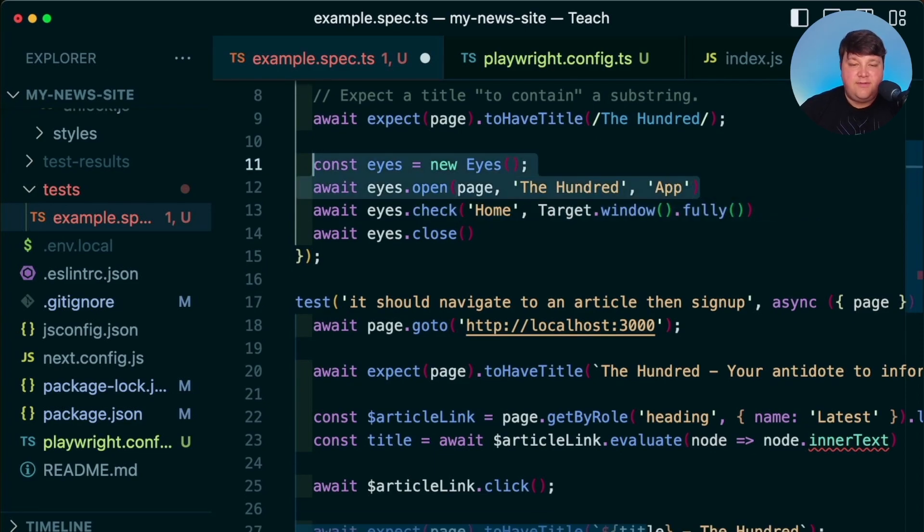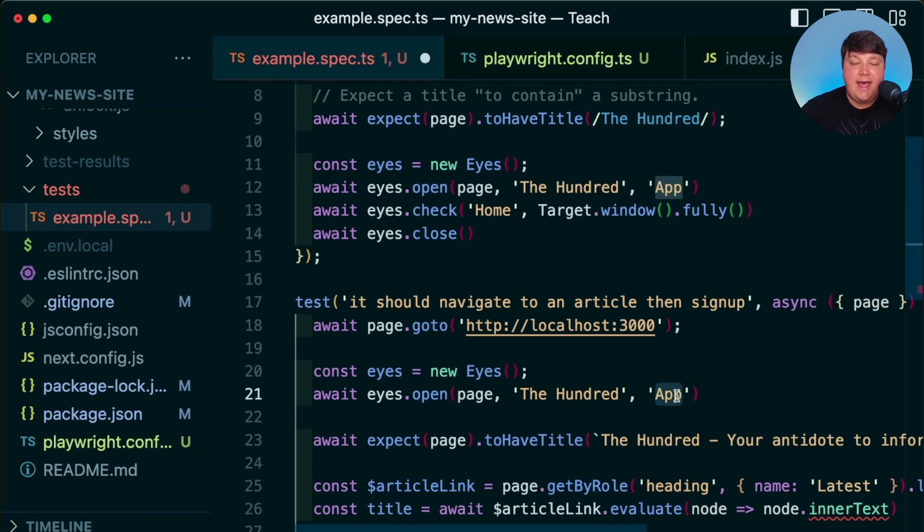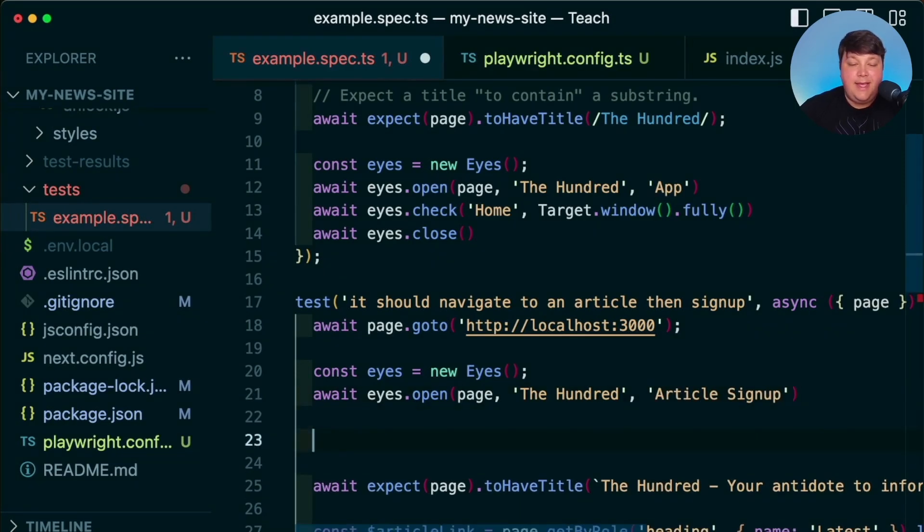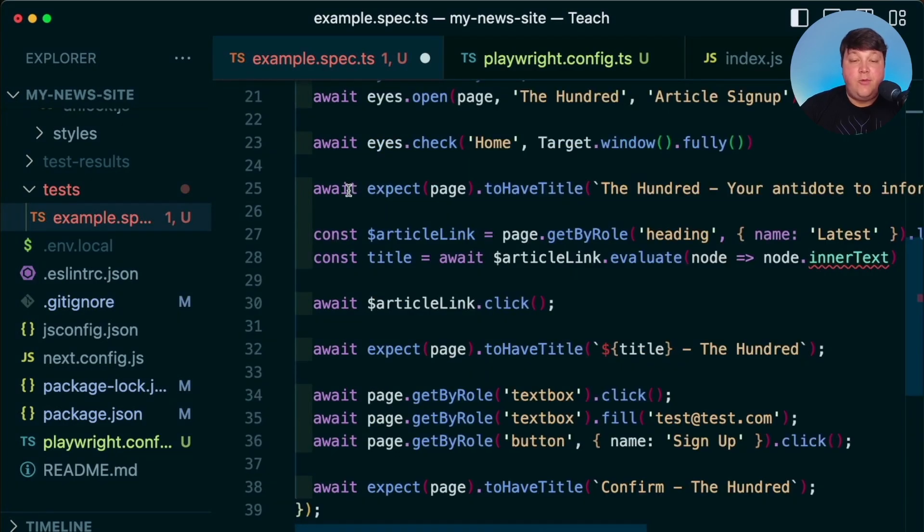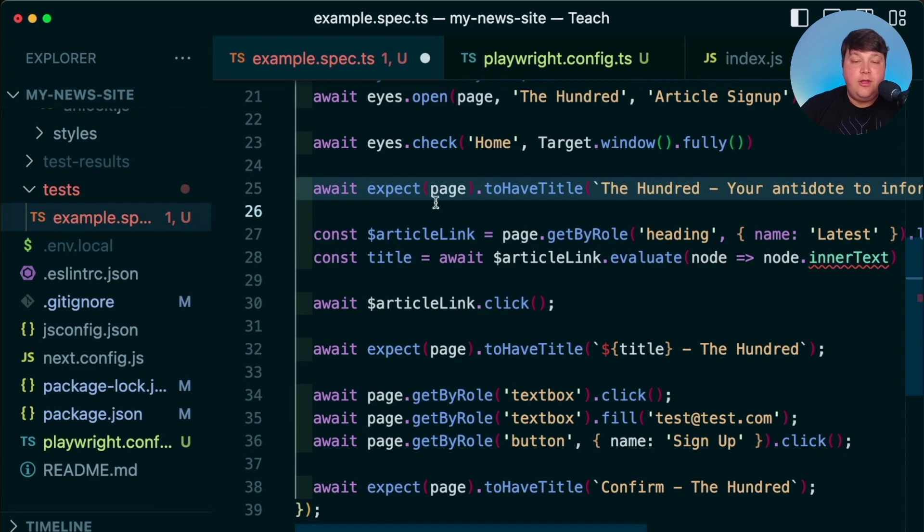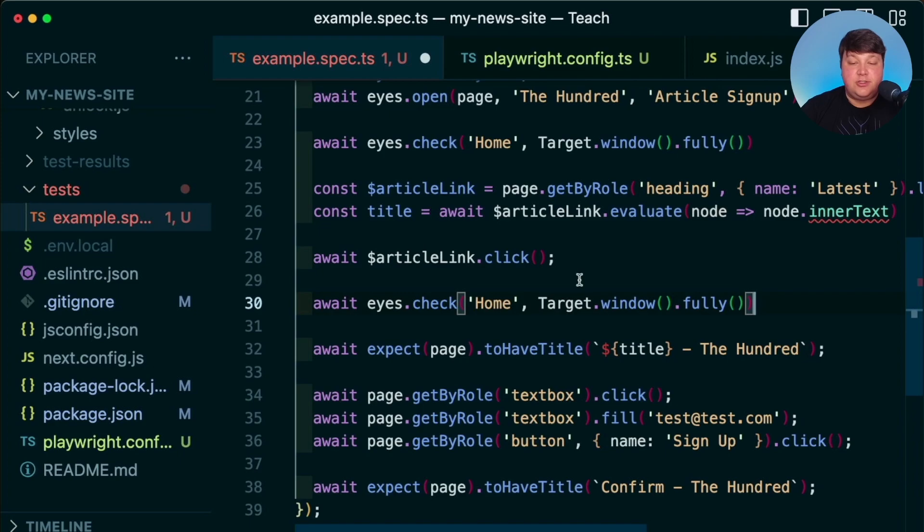So let's copy this first snippet. We're going to add our new instance of Eyes. This time we want to make sure that we update the test name where instead of app, let's call this article signup. And then I'm going to paste in my first checkpoint where we're still on the homepage so I can leave this at home. Now better yet, we can start to remove some of our code as we no longer need this assertion since we know that we're on the homepage.